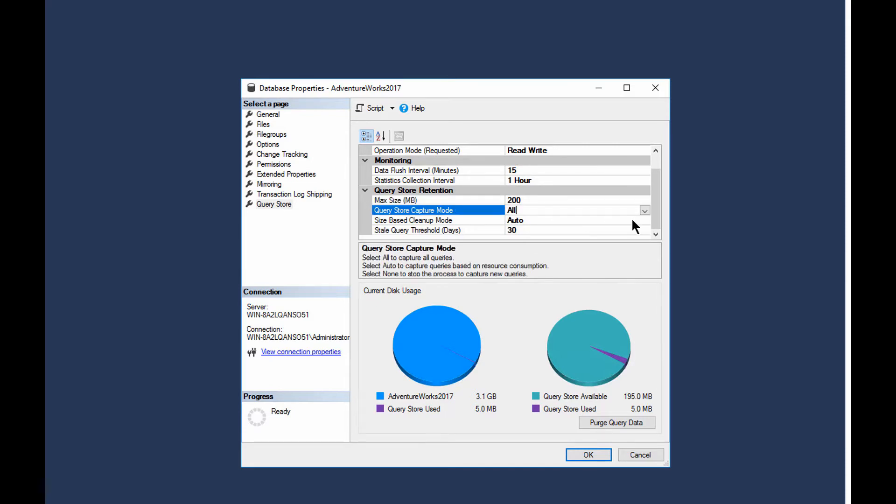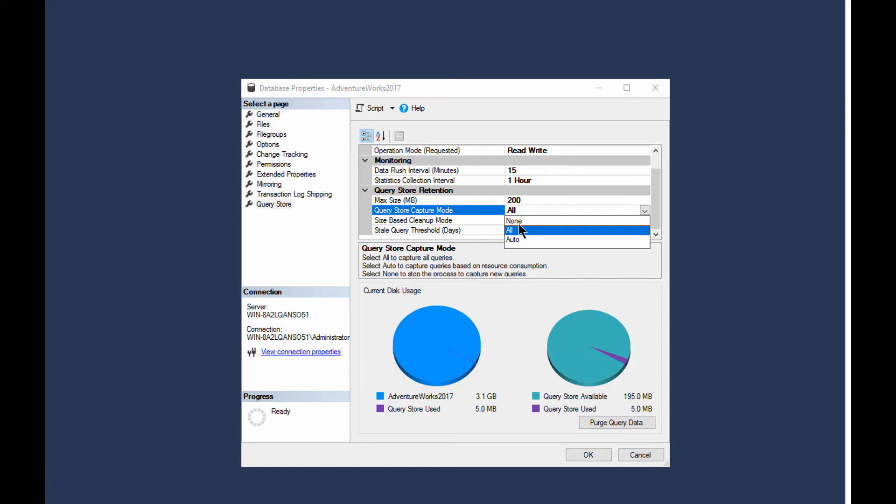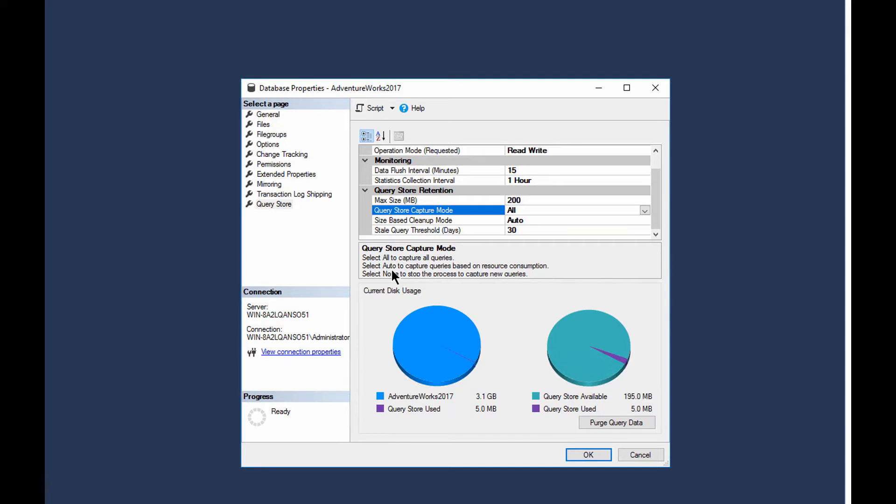The capture mode is very interesting because you can set it to none, meaning it won't capture anything. It's still there and functional, but it's not capturing new queries. You can set it to all, which is the default, and it captures every query that goes by. Or you can set it to auto. Now, auto, by definition, says right there, captures queries based on resource consumption.